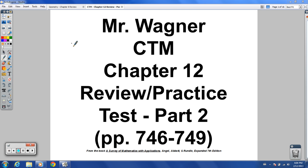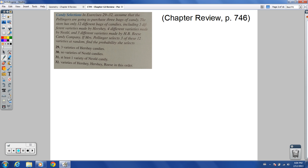Hey there CTM students, welcome to the chapter 12 review and practice test. We're going to do mostly problems from the chapter 12 review starting on page 746, along with a sample of some problems from the practice test as well. So let's get right into it.